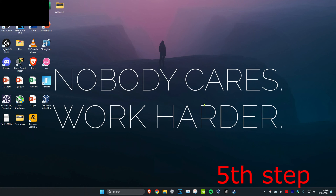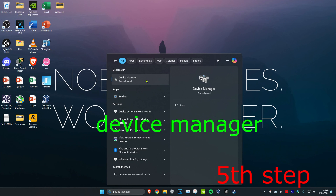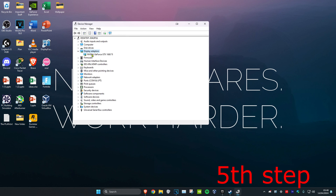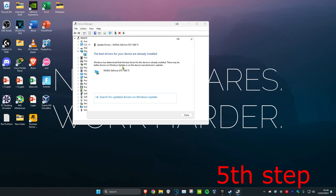For the next step, head over to Search and type in Device Manager and click on it. Once on this, expand Display Adapters, then right click on your graphics card and click on Update Driver. Click on Search Automatically for Drivers to make sure the best drivers for your device have been installed. Once you complete all the steps in the video, restart your computer and the issue should be fixed.